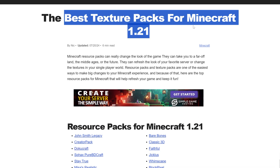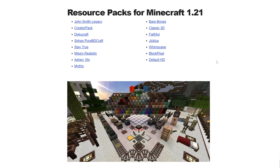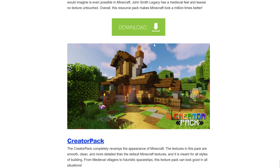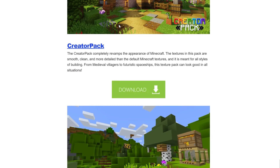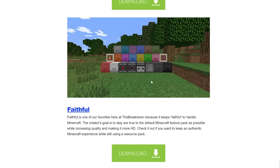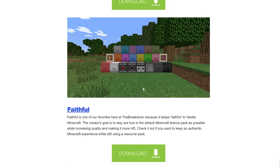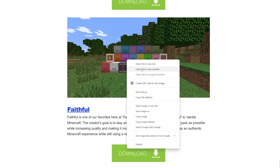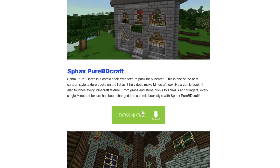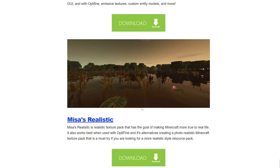It's our list of the best Texture Packs for Minecraft 1.21, covering awesome packs from medieval ones like John Smith to more cartoony style packs like Bare Bones, to even Faithful, which keeps things true to the vanilla experience while increasing the resolution just a bit. There are a ton of amazing packs here that you can choose from, so let's go ahead and grab a few of them.